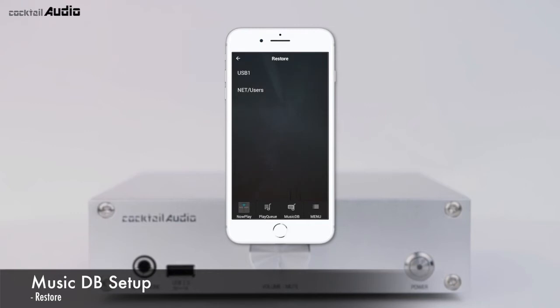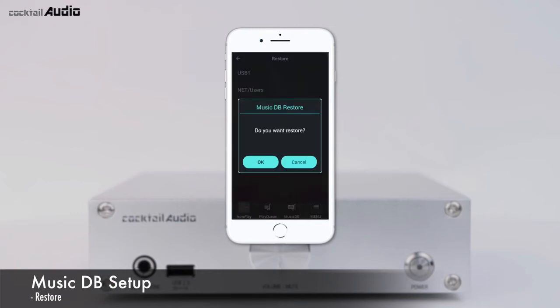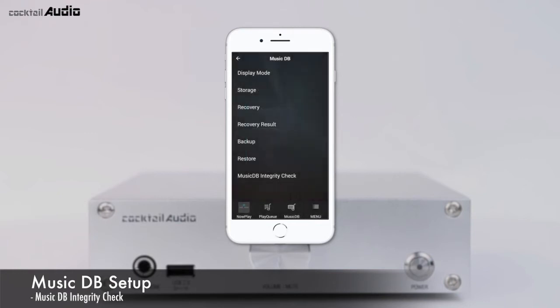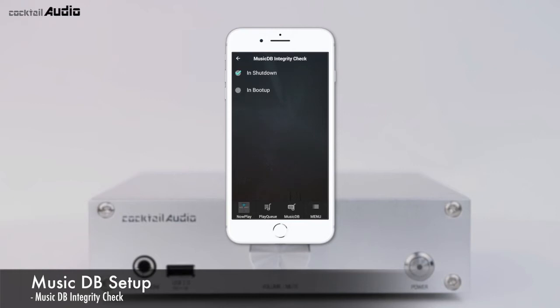To restore, connect the backup storage to the USB host port, then go to the MusicDB section of the Setup menu and click Restore to start. The MusicDB Integrity Check function checks for errors and can be set to run at shutdown or booting.